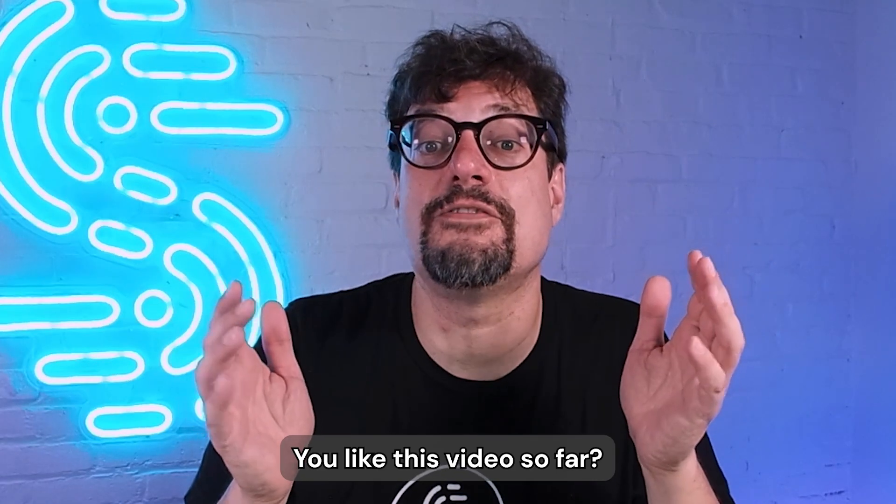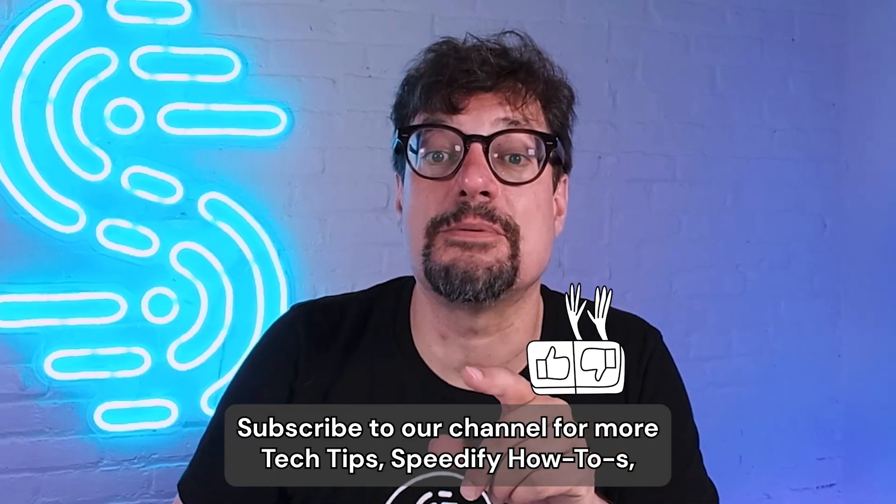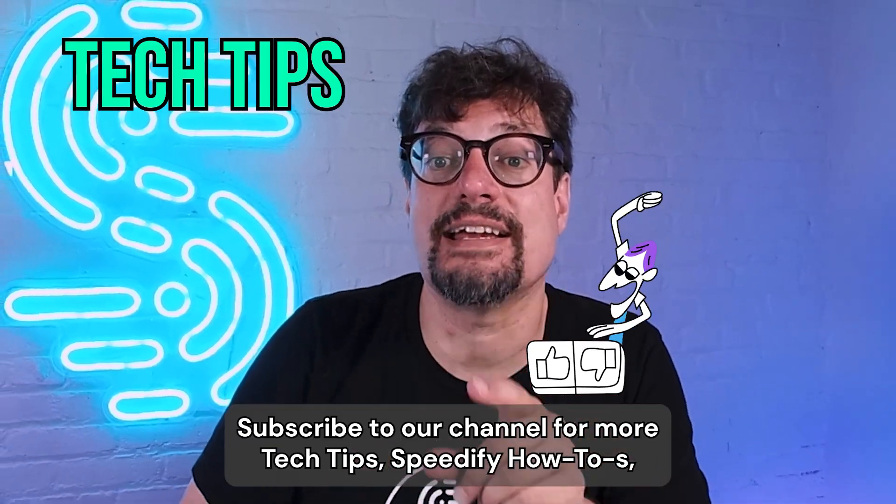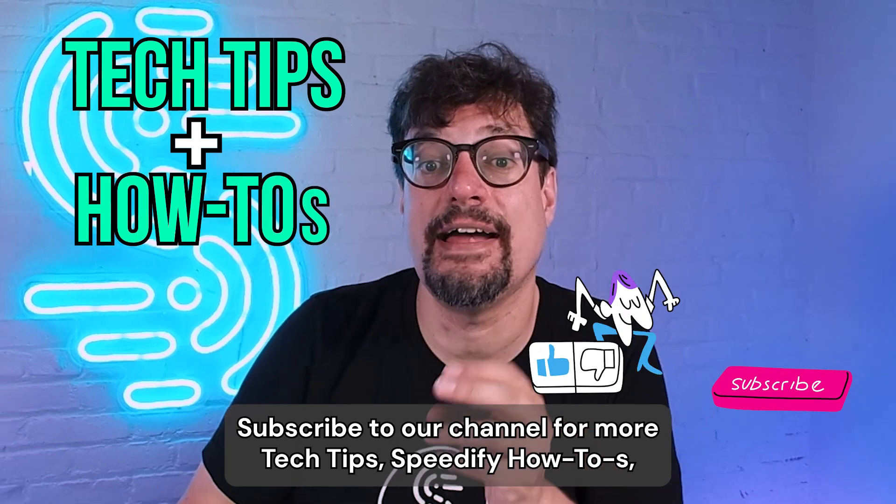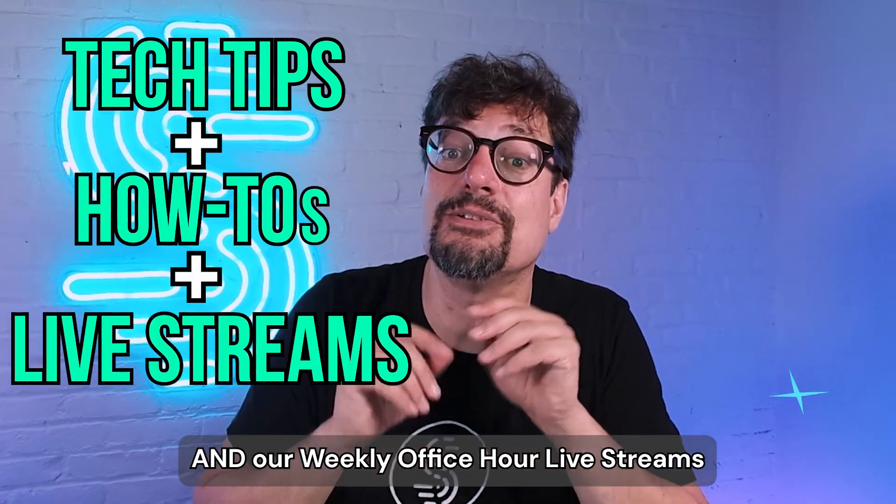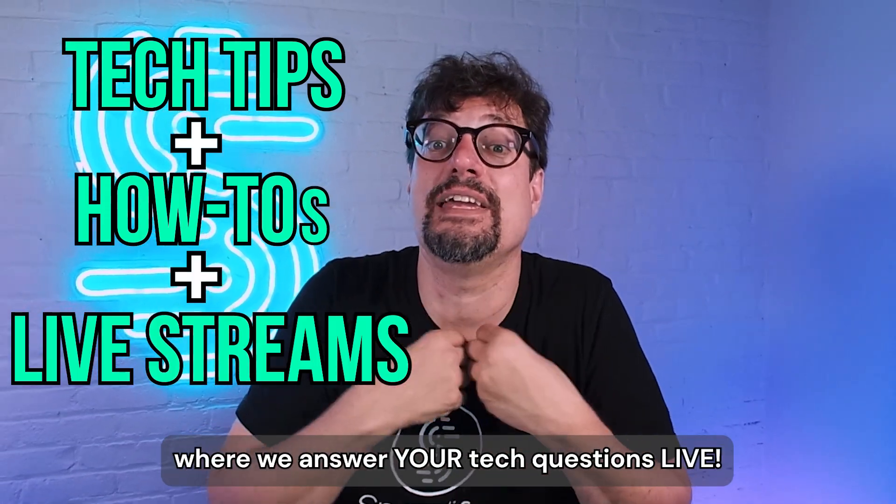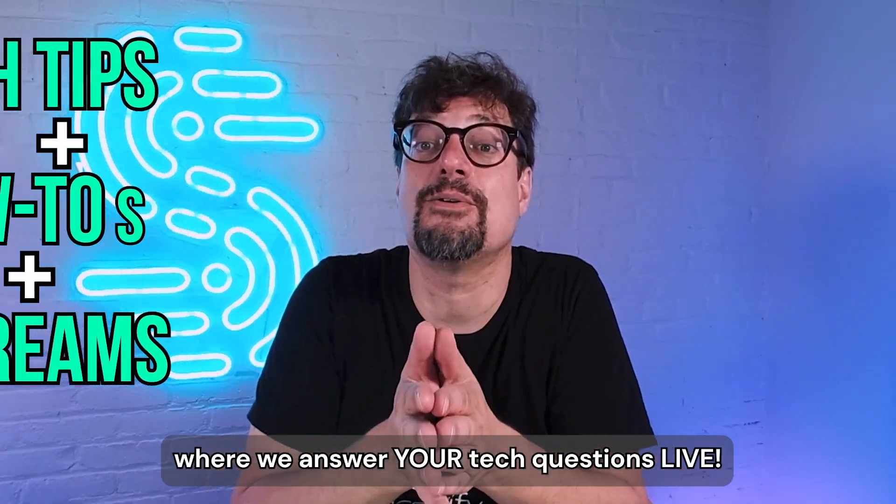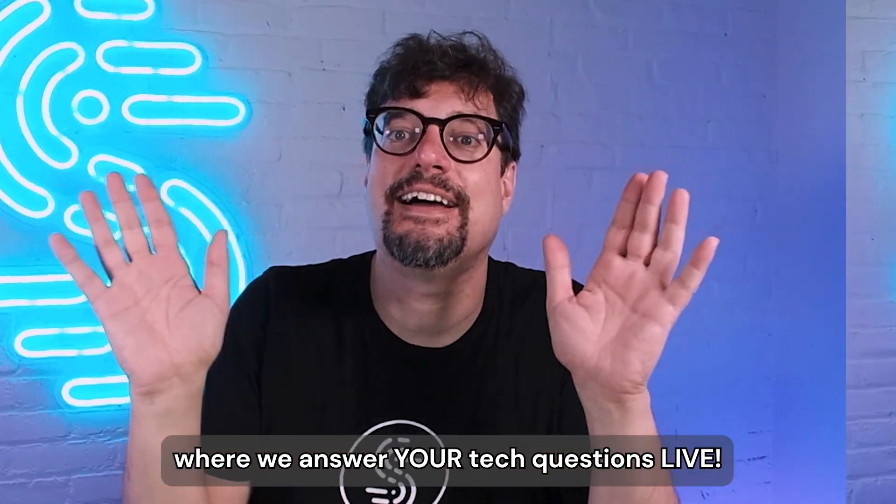You like this video so far? Subscribe to our channel for more tech tips, Speedify how-tos, and our weekly Office Hour live streams where we answer your tech questions live.